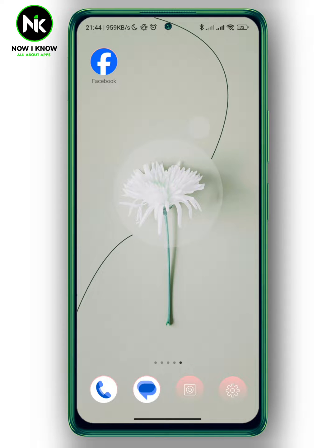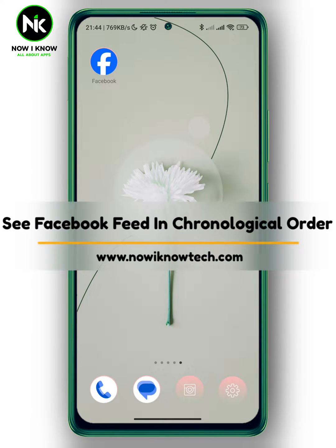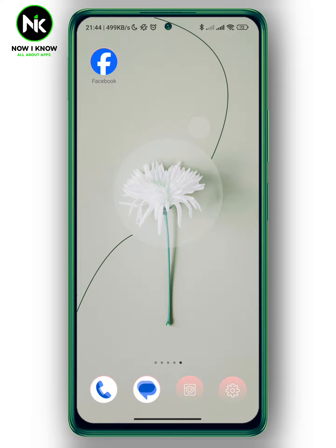Hi, it's Nina. Hello and welcome again on the Now We Know channel. In this video, we're going to talk about how to see your Facebook feed in chronological order. So let's get started.